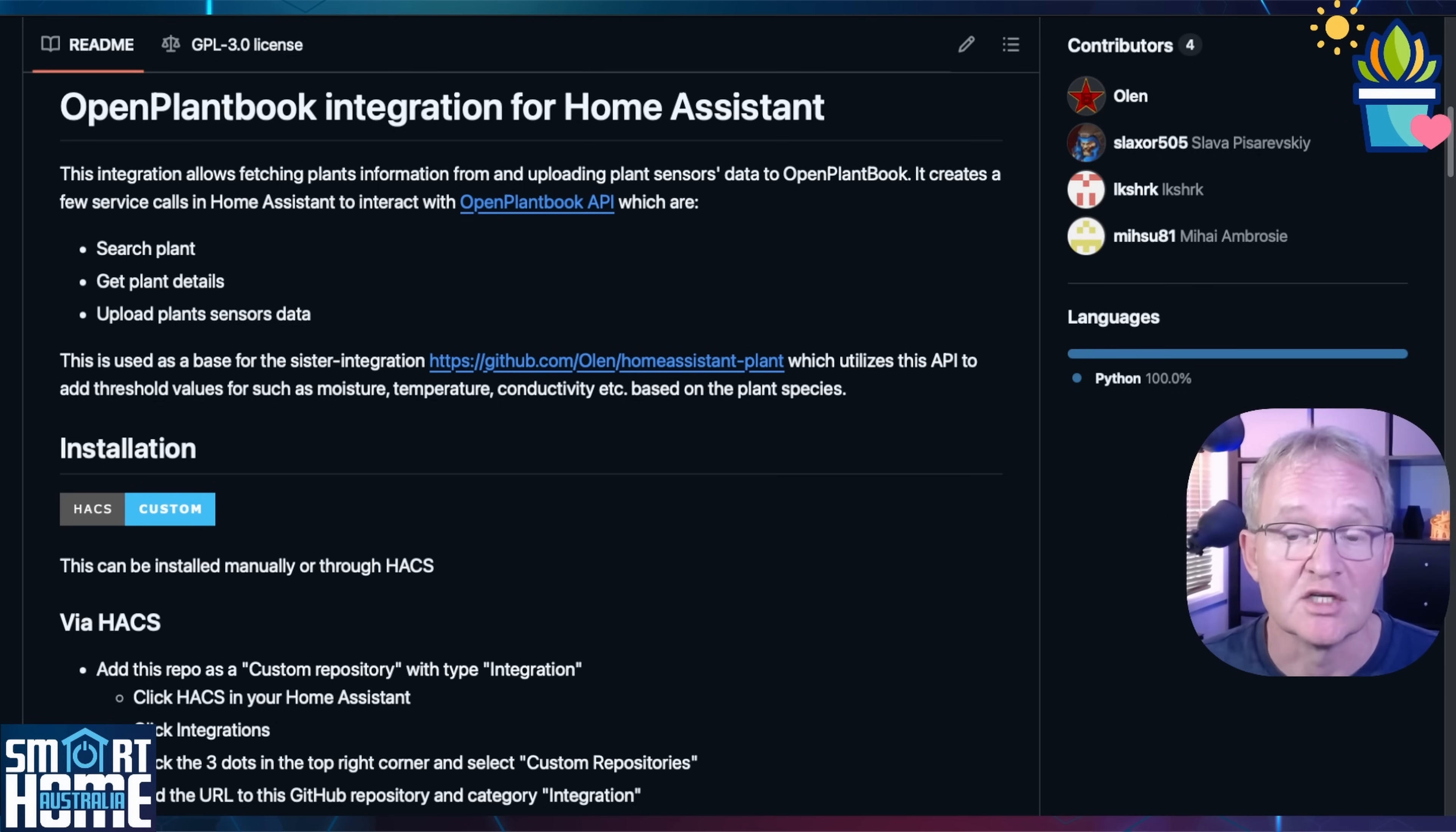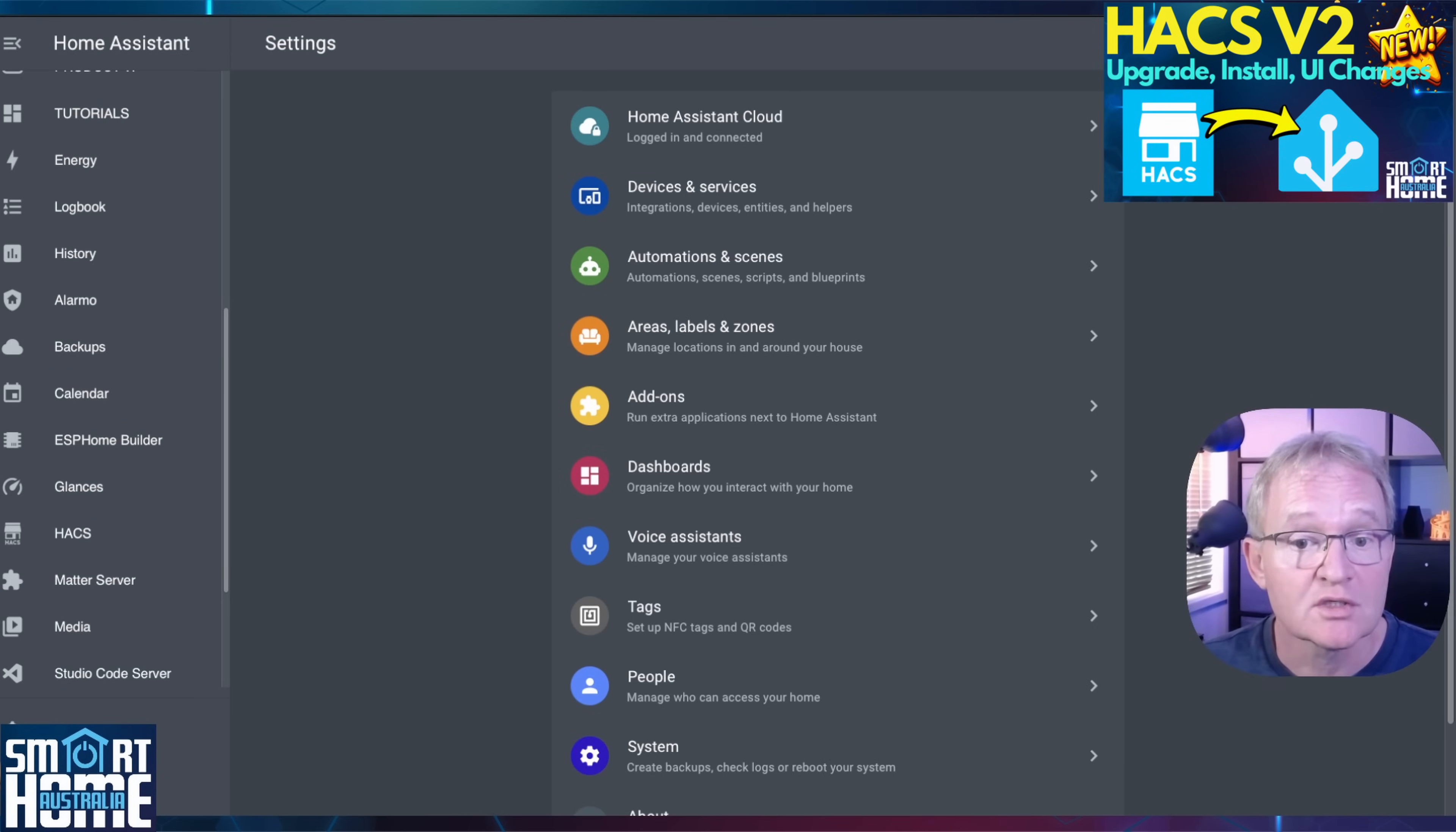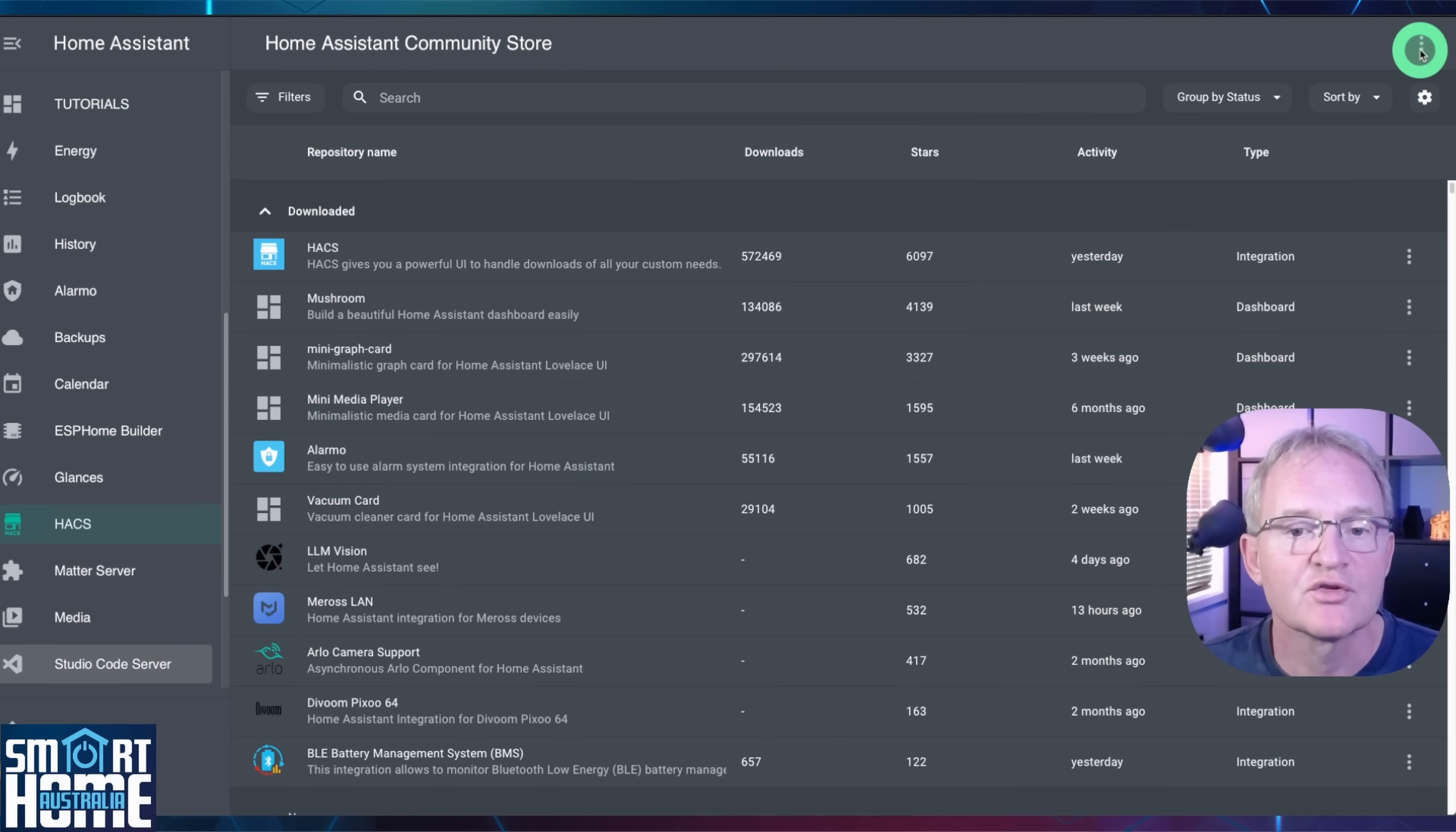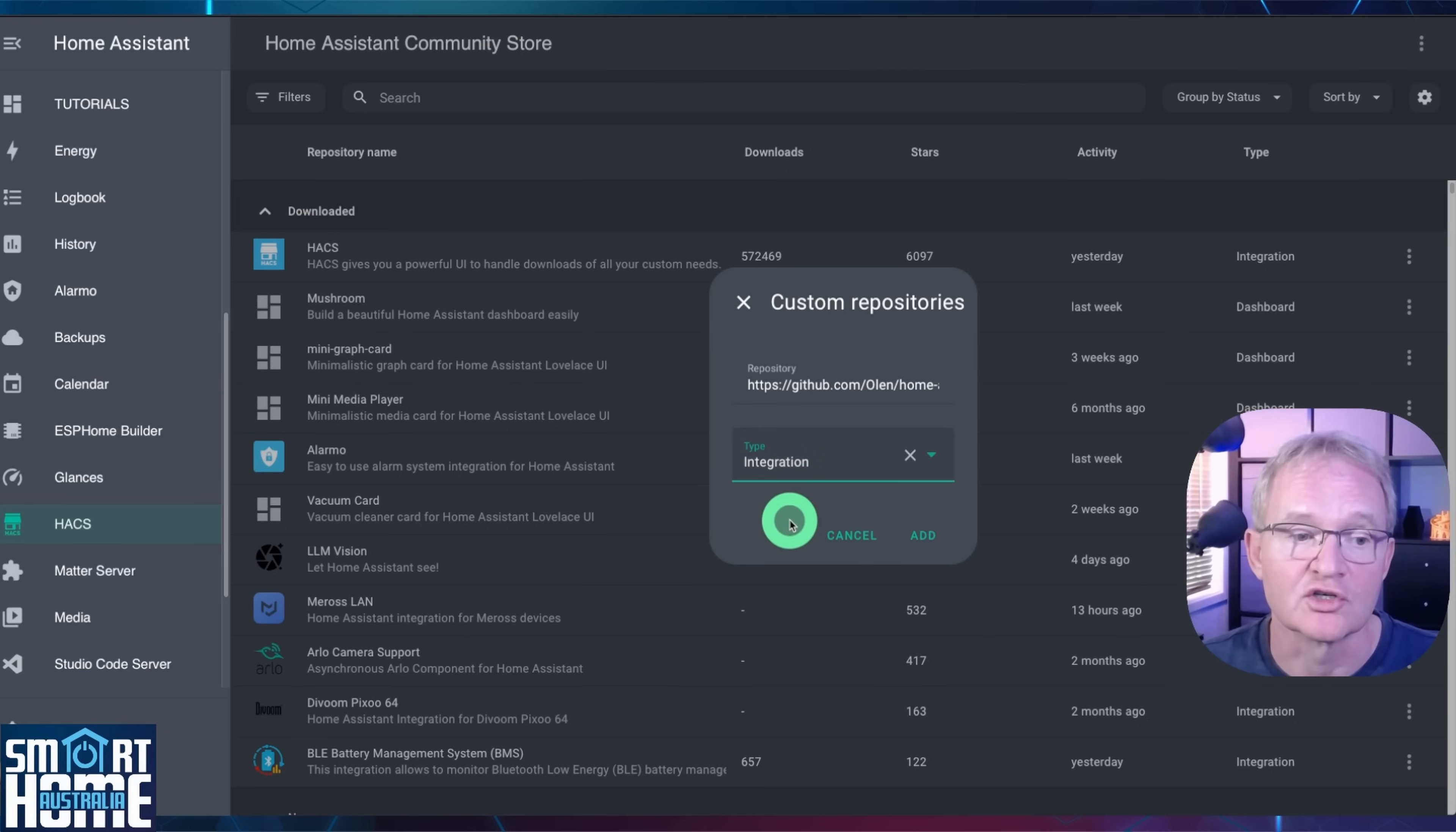Open the GitHub page for the open plant integration. Links in the description. Copy the URL from the GitHub page. Now we'll be installing this using Hacks which is the Home Assistant Community Store. If you don't have this installed then watch the video in the pop-up above and come back to this video once installed. Navigate to Hacks in the left hand menu. Press the three dots in the top right hand corner. Select Custom Repositories. Paste the URL into the repository field. Use the drop down for type and select integration and press add.